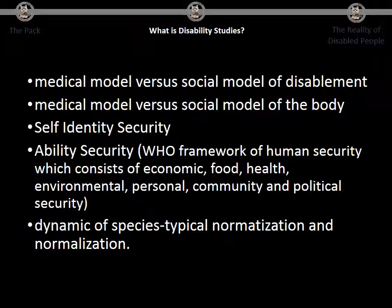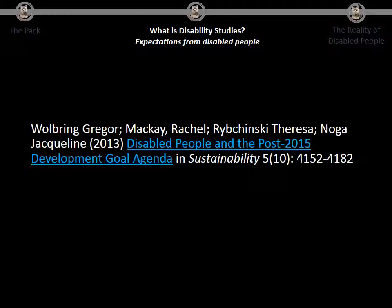Disability studies really looks at the dynamic of species-typical normalization. As a disability studies scholar, it's important to ask: what do disabled people think disability studies should do? We published this piece, which was very revealing, and I will highlight in the next couple of slides some of the demands disabled people have from the academic field — demands that, unfortunately, I think we are not meeting.